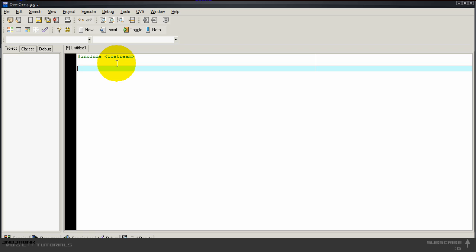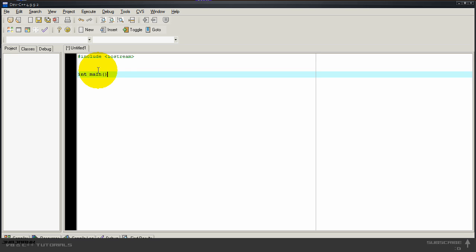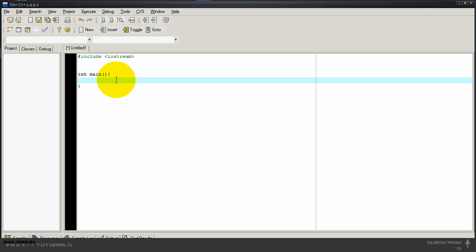If you open up a new project, it will also include the iostream. So next I'm going to type in int main, and then those brackets, then curly bracket, and close the curly bracket.